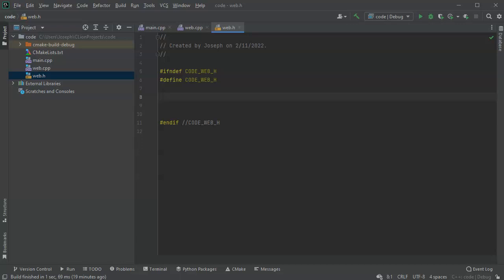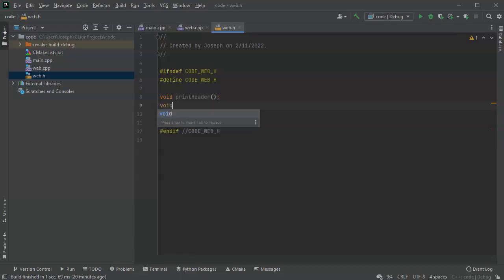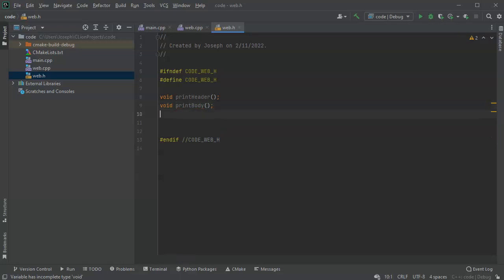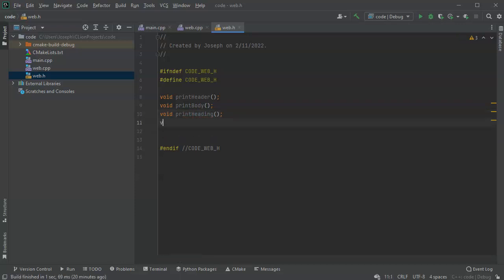Well, I want to have maybe a void print header, and then I also want to have a void print body. And the body might take some more stuff in it, so I might do void print maybe inside the heading. And I might have a void print footer.